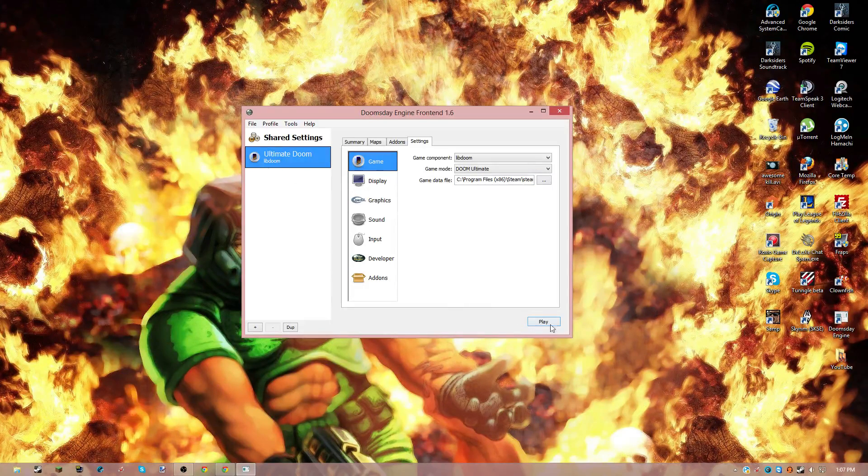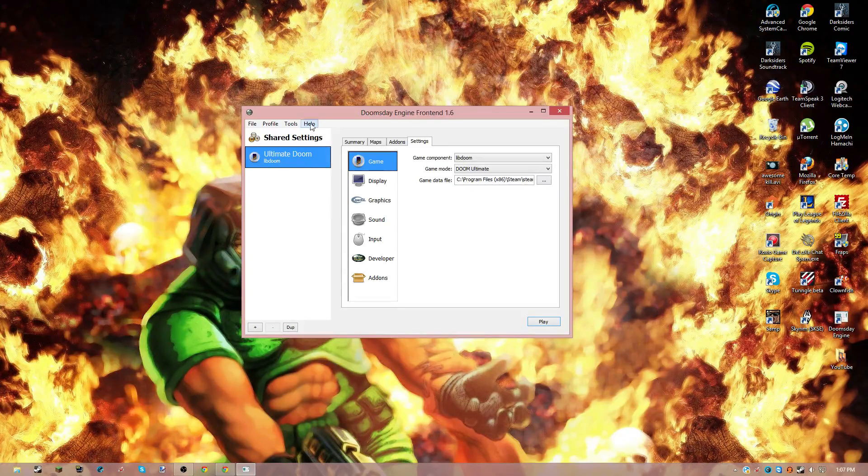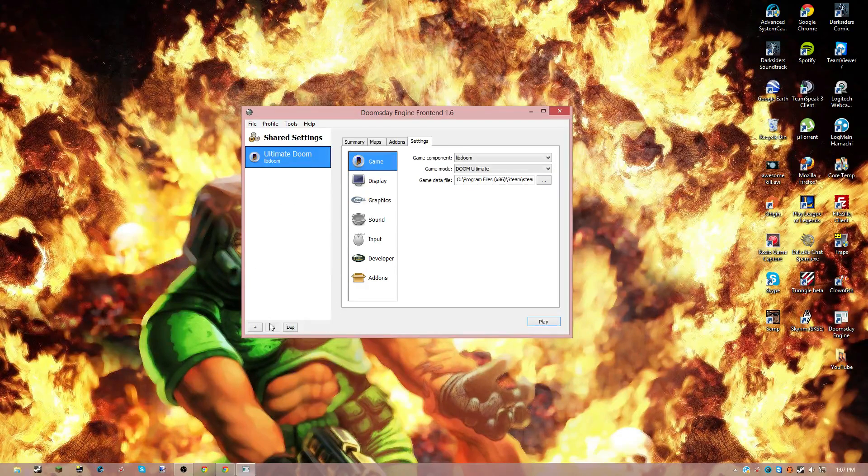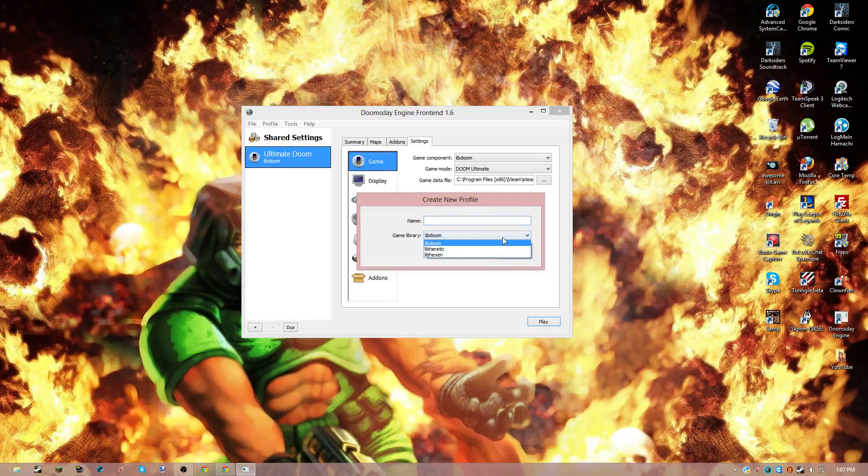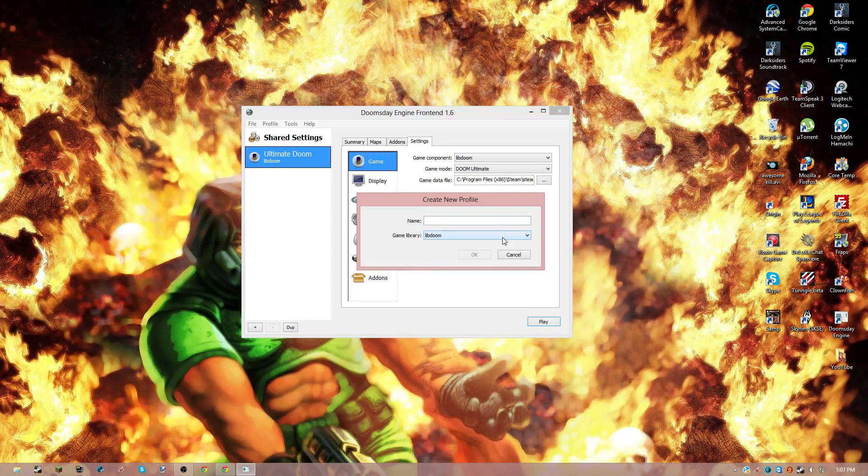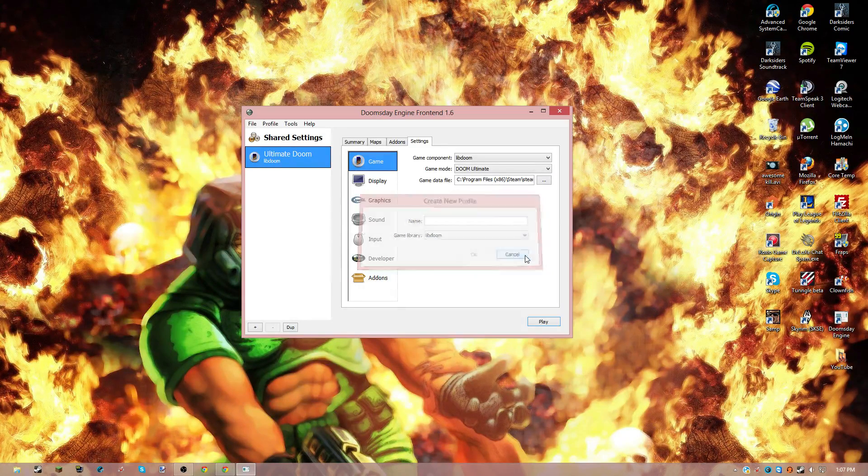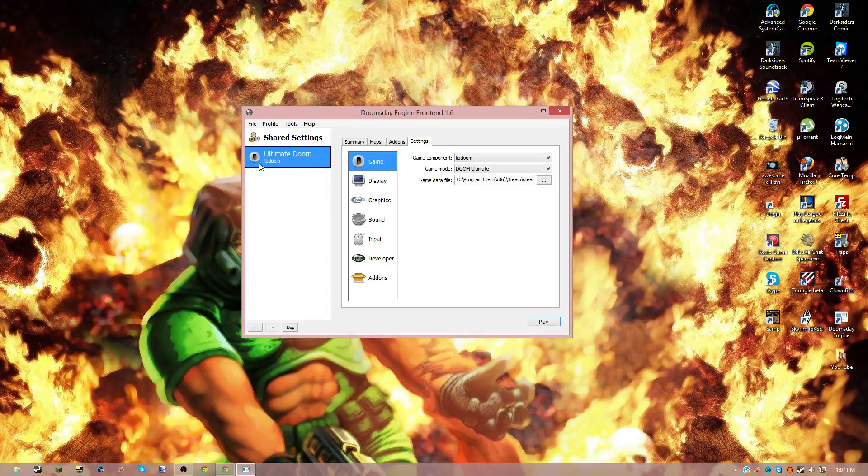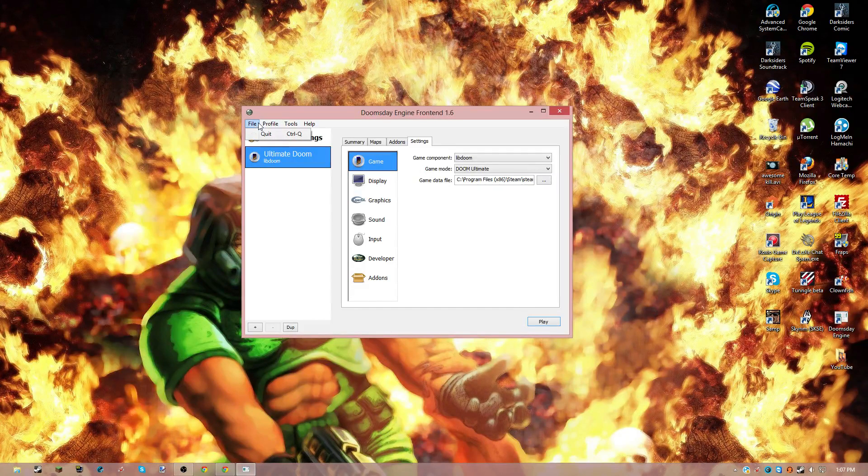And then you can just press Play on the Doom game. It should appear on this side here. You can also add games, or I guess you can add profiles and things.